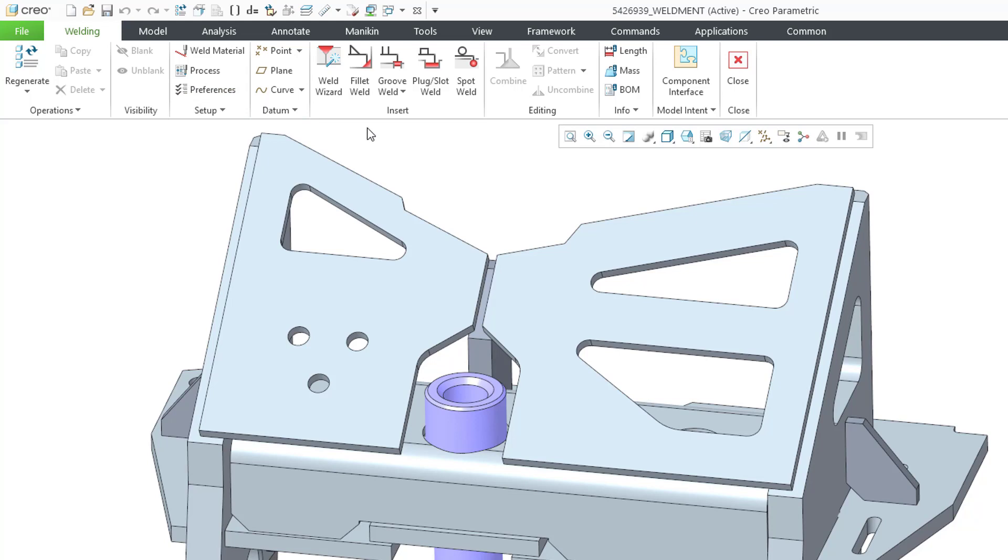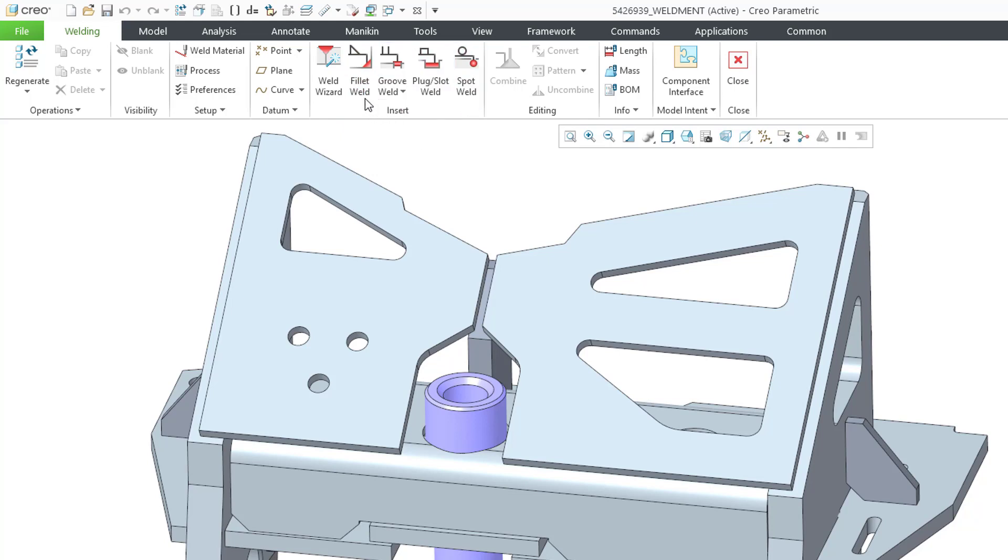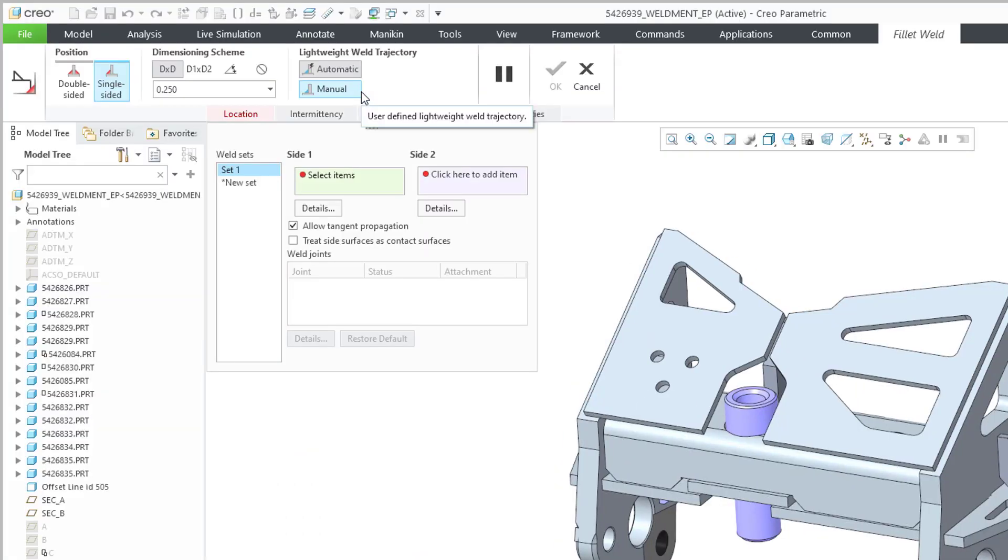You have the Fillet Weld, the Groove Weld, the Plug Slot Weld, and the Spot Weld. Let's go into one of them. I will click on the Fillet Weld, and here we have the ribbon for creating it.